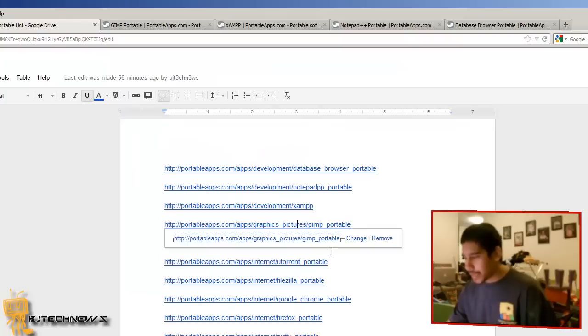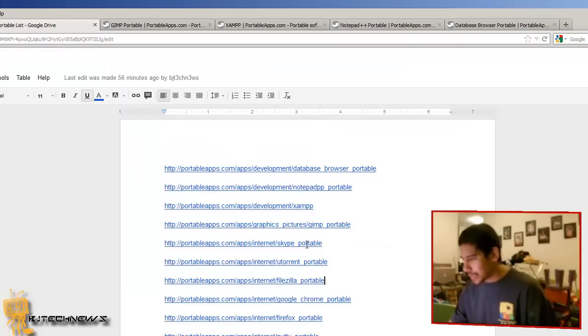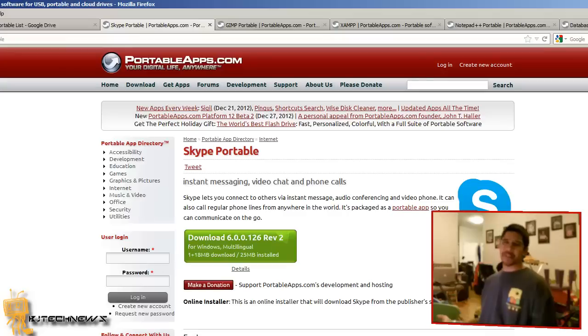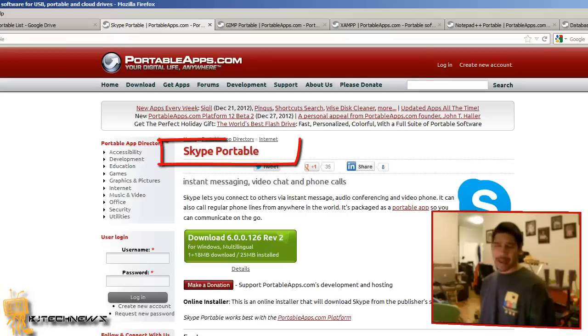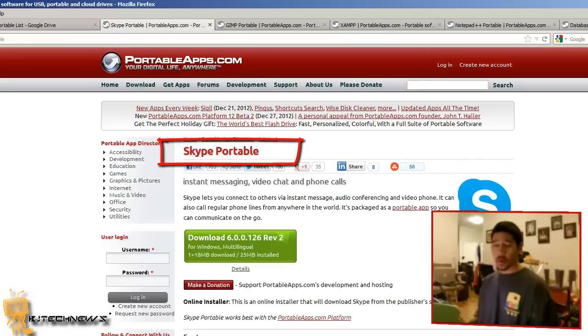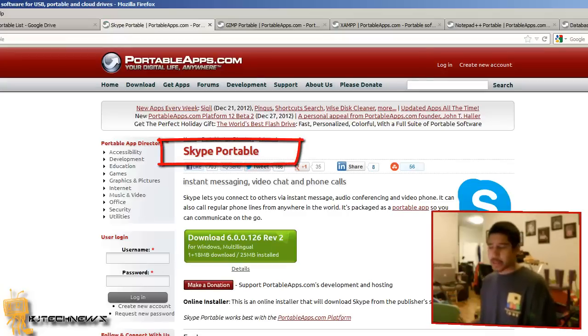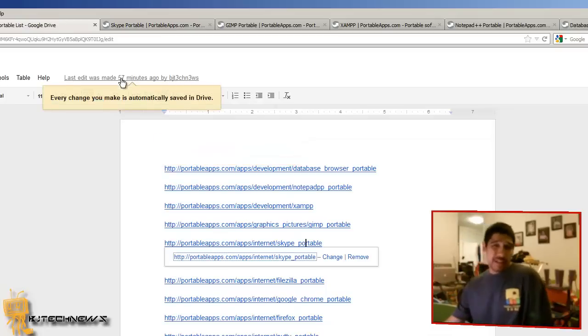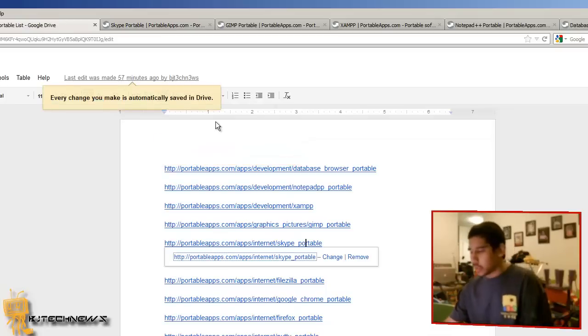Next on my list is Skype, very self-explanatory. Skype is portable, awesome. You don't really need to install anything on the machine. Just use it portable, done.